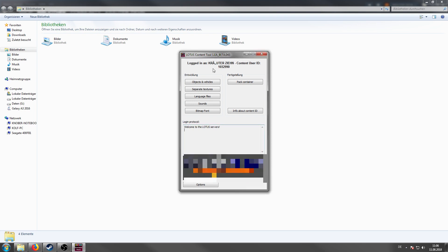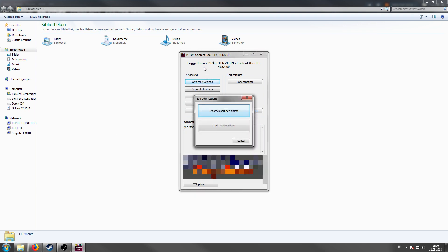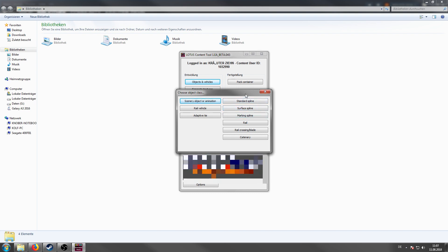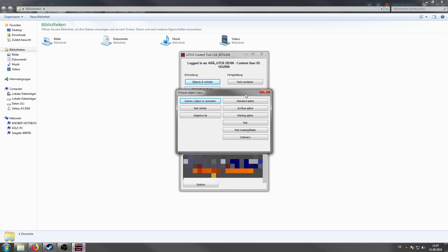First step is to click on objects and vehicles and we obviously want to create or import a new object. The first thing you will notice is there are three types of splines. First thing is the standard spline. This category is for walls, fences, hatches and so on.